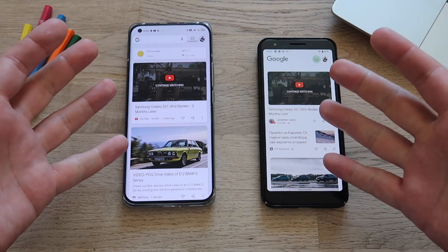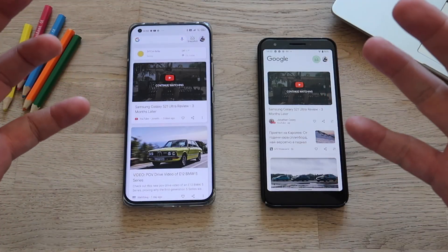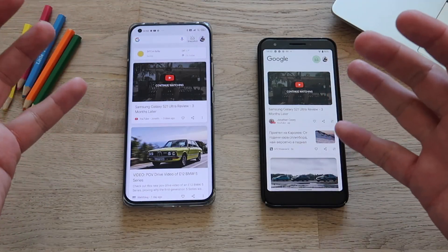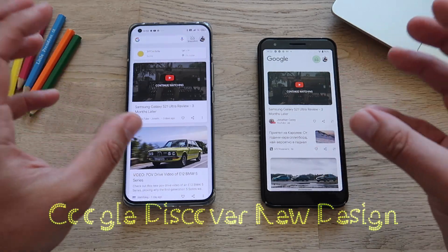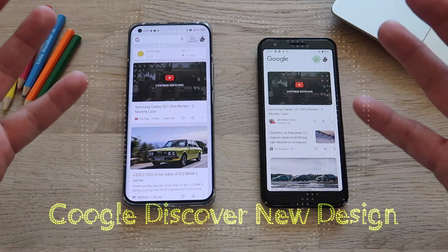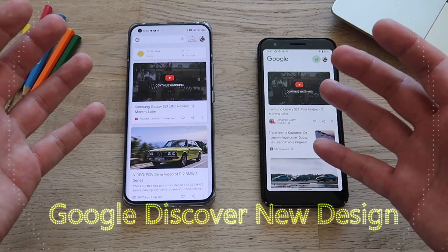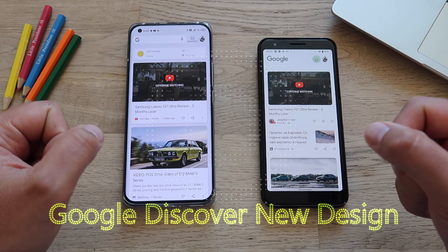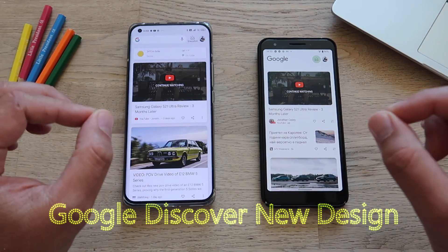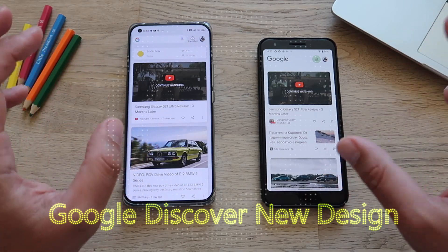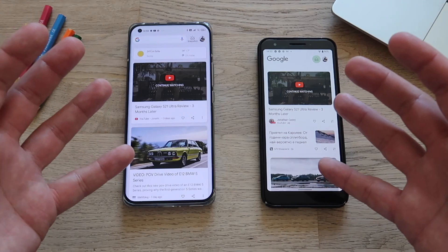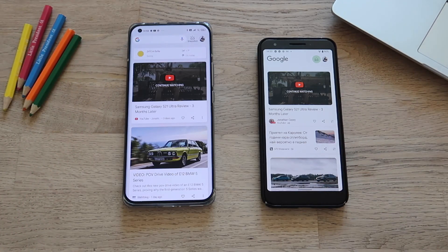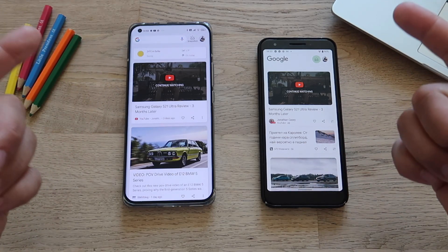What do we have here? We have a new version of the Google application with a new design and new functionality. Why is this important? If you are the type of person who is always up to date with the latest news around mobile technologies, then you know why, and that's probably also the reason you're watching this channel.